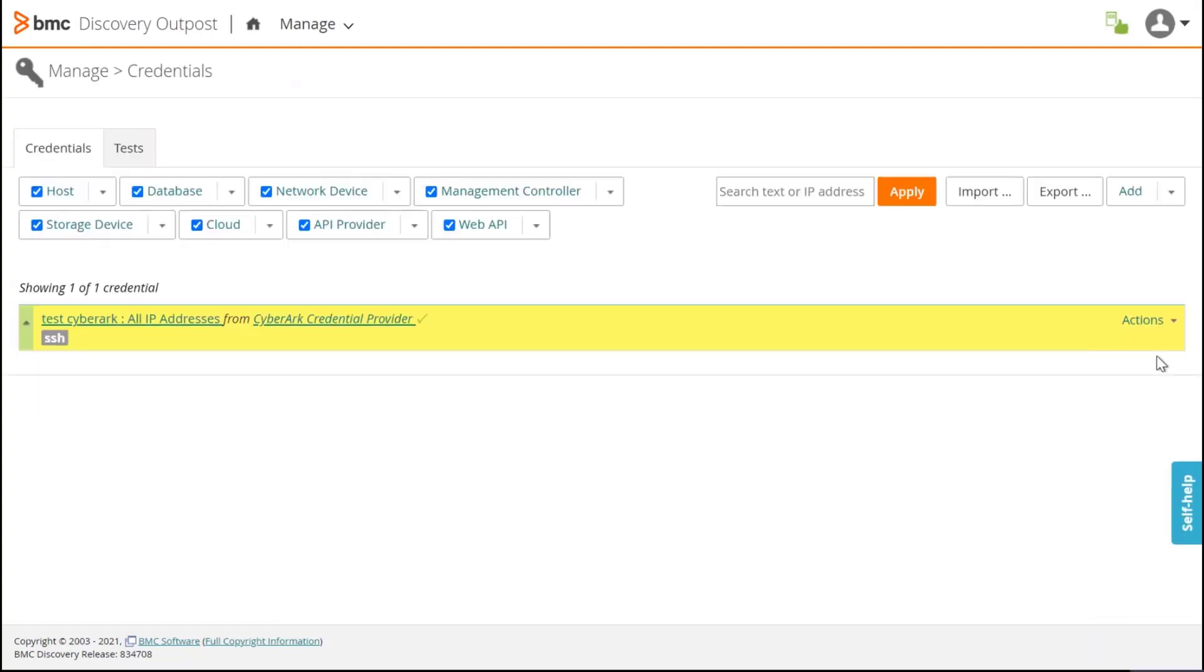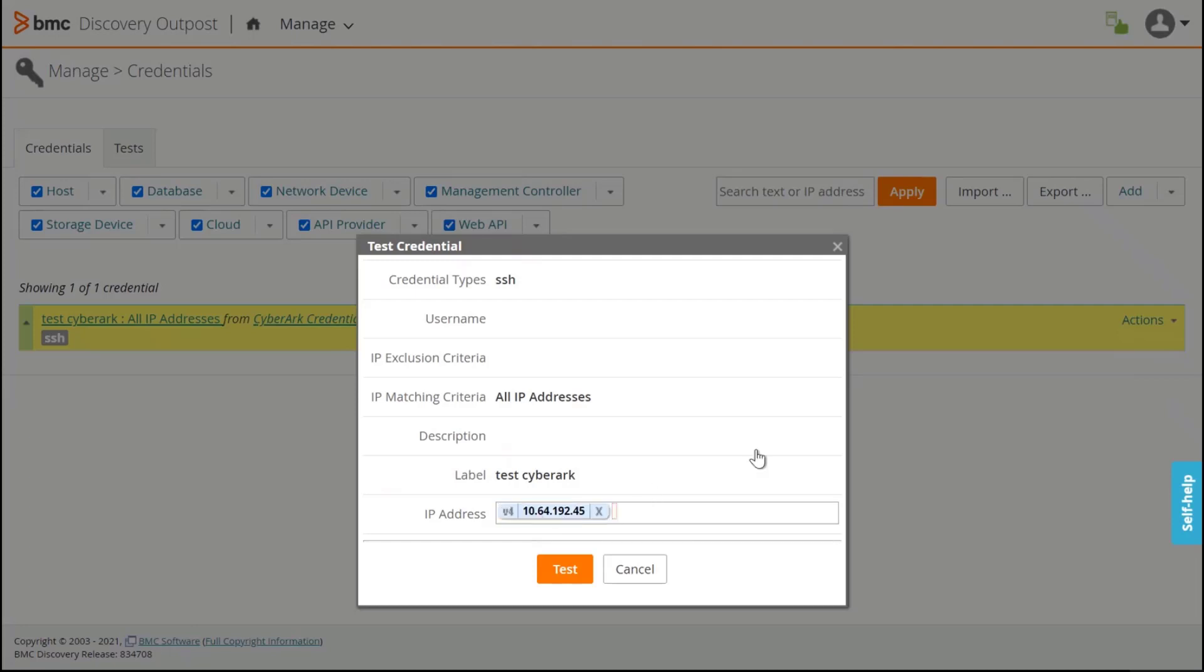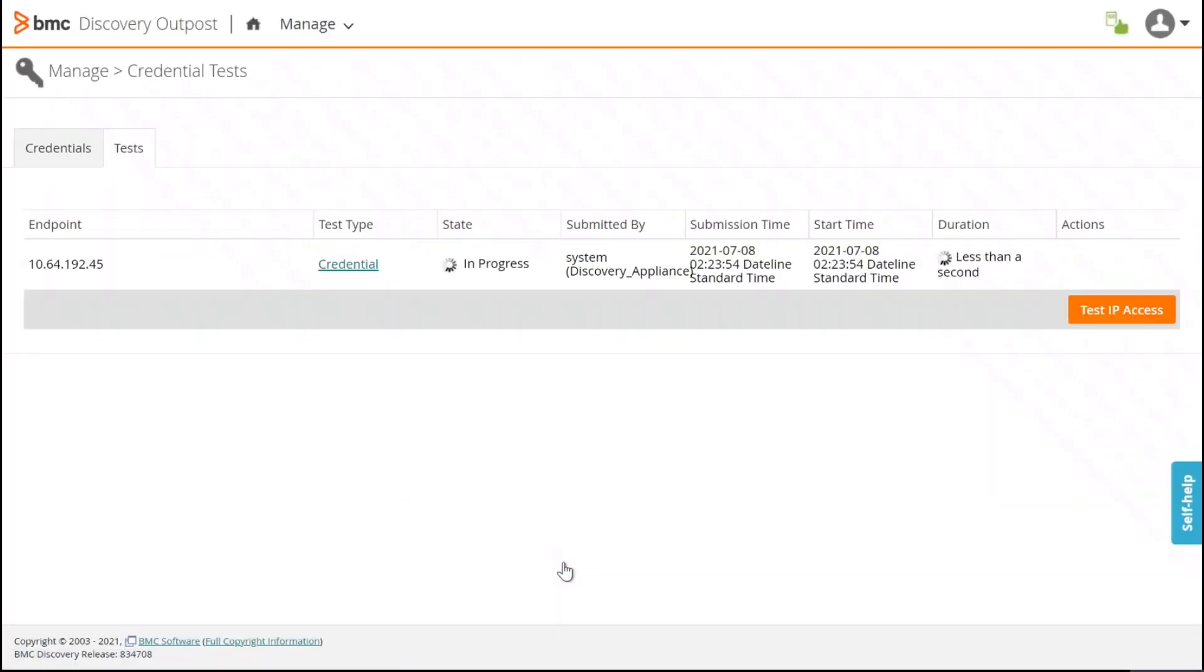And now let's test the credential. I click on Action, Test. And here is the IP address that I want to scan. First of all, let's do a test of the credential. Now let's run a scan.